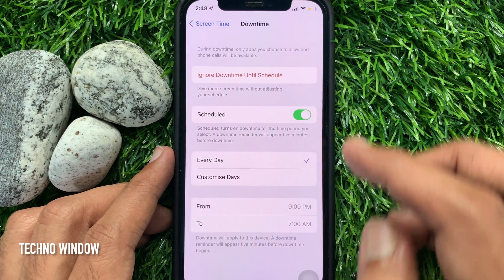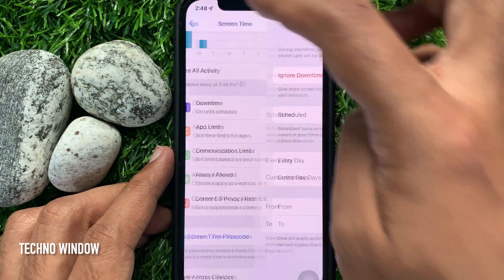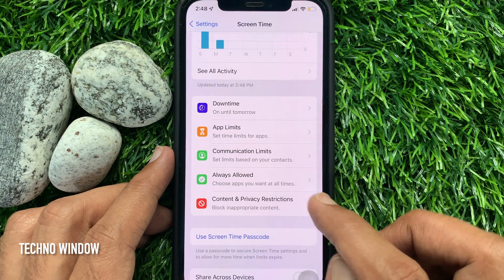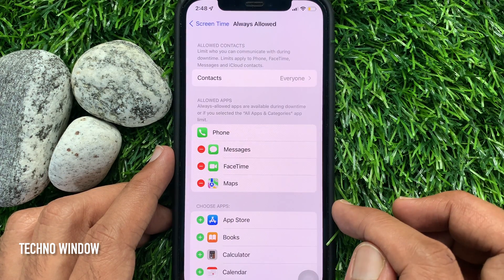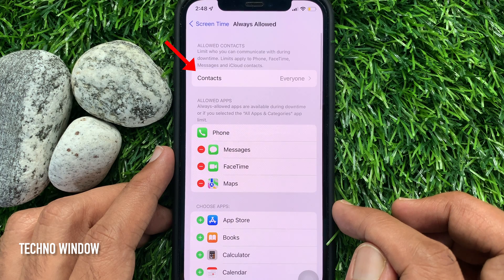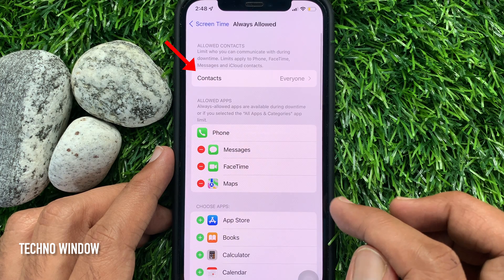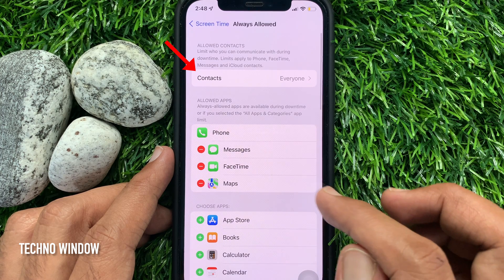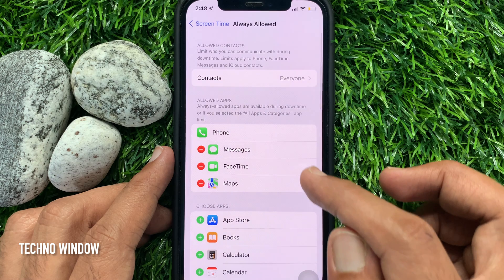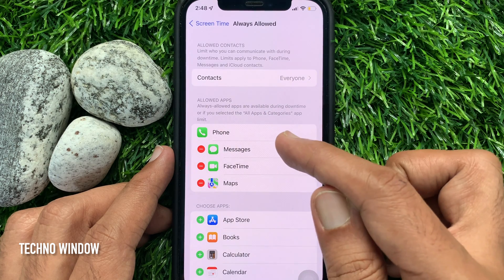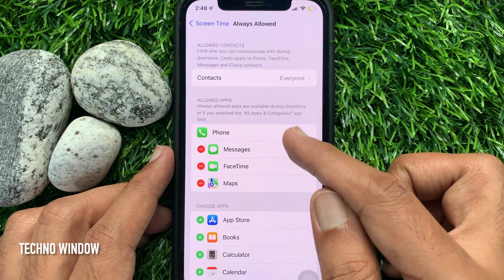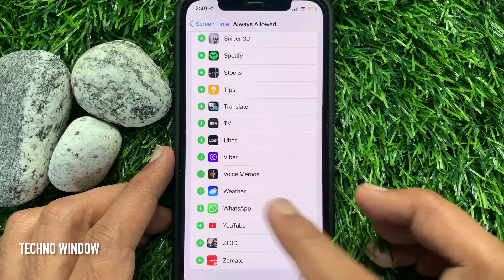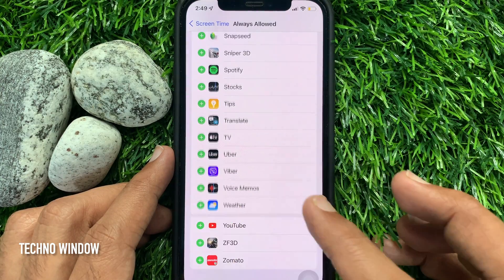Go back to Screen Time and tap Always Allowed. From here, you can allow certain contacts during iPhone's downtime. Just tap Contacts and select Specific Contacts. You can also allow more apps during downtime.